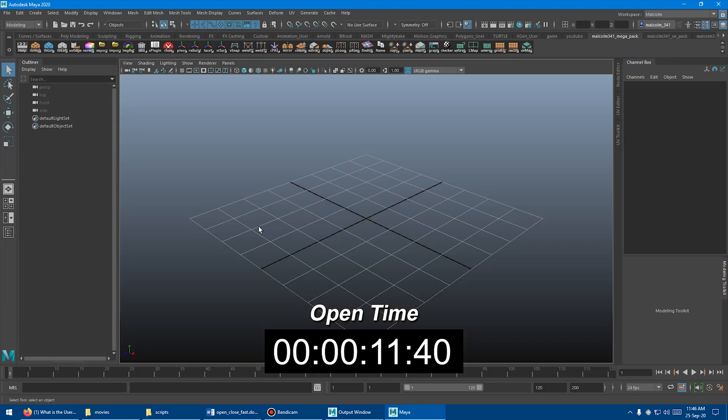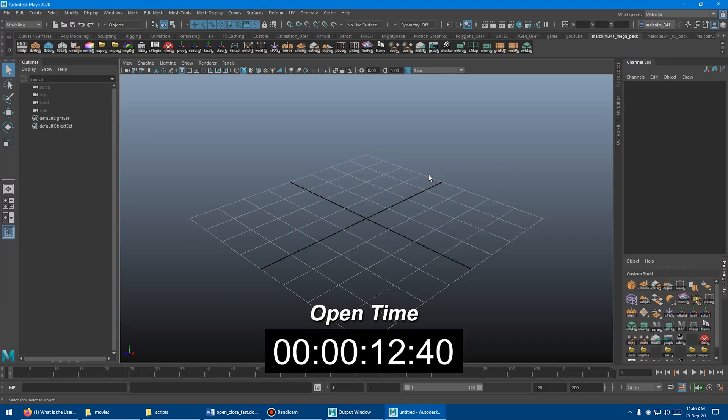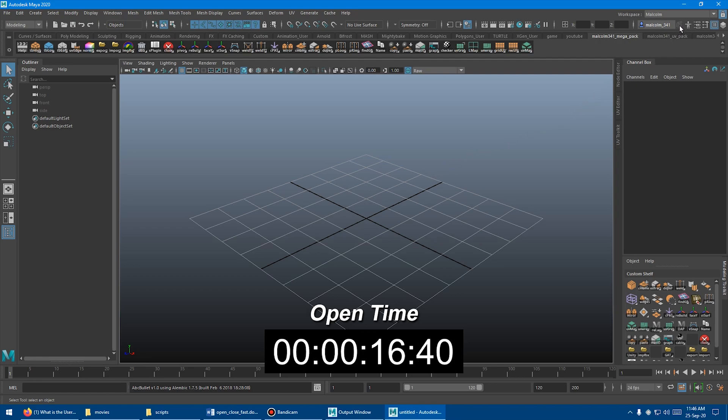It's still loading. It might look like it loaded, but it's not. And the way that you can tell is you can actually look up here. And when this turns blue, this little hammer square thing, that means Maya has finished loading.